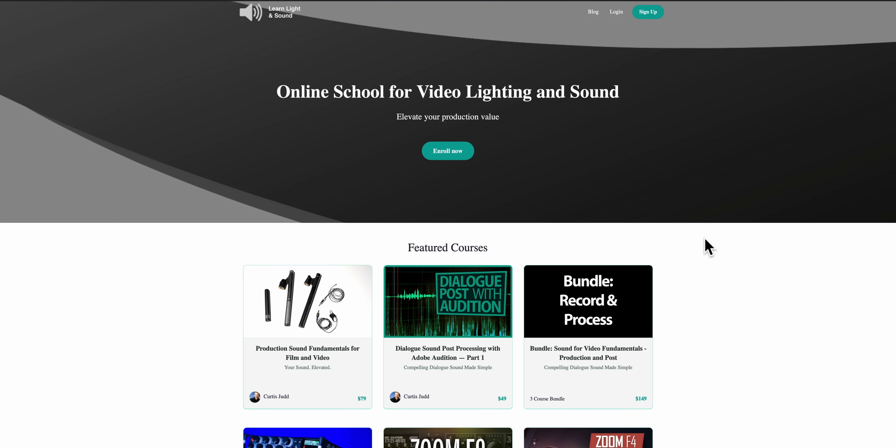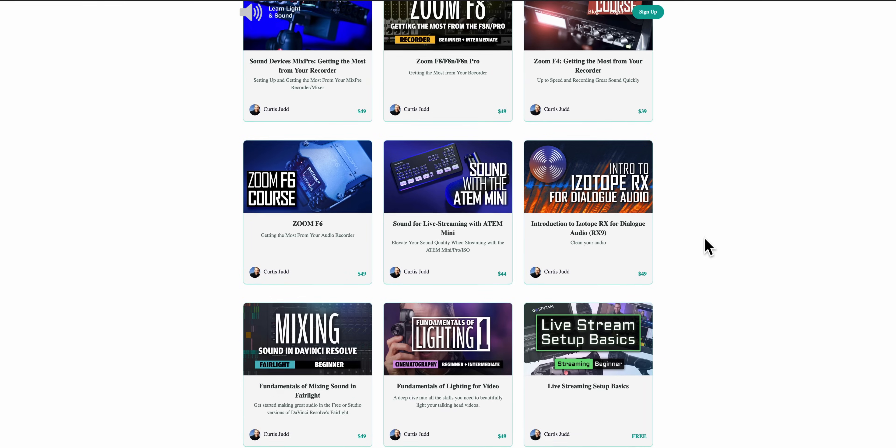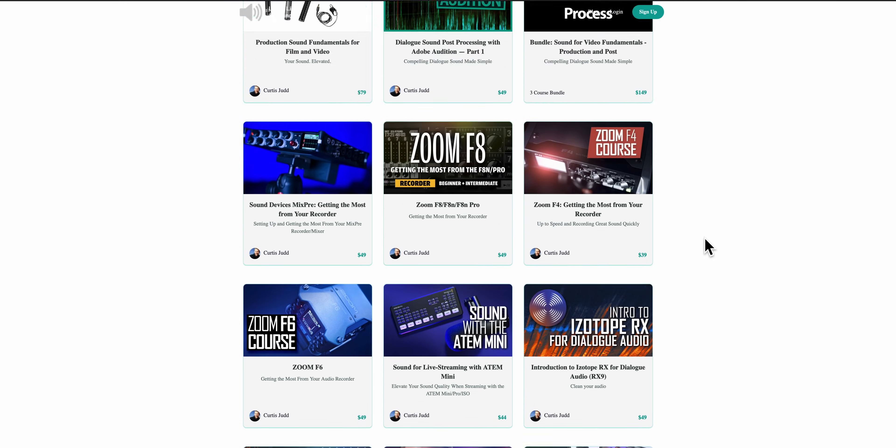Curtis, send help. What do all these microphone specifications mean, and what do I need to care about, and what do I need to worry about? Don't worry, we've got you. This episode will talk exactly about the common microphone specifications, what they mean, and what impacts they might have on your recording. But before we start, this episode is brought to you by me and Learn Light and Sound. We have courses on how to improve your lighting and sound for video. Link down below.